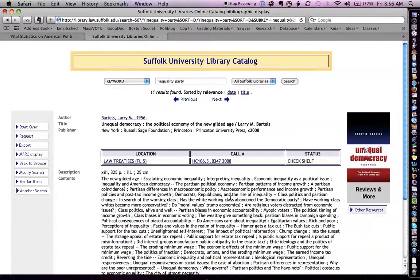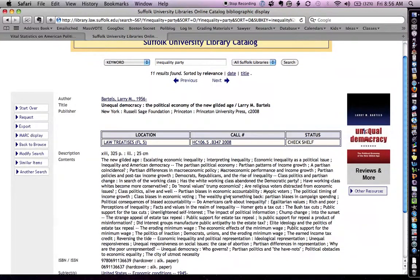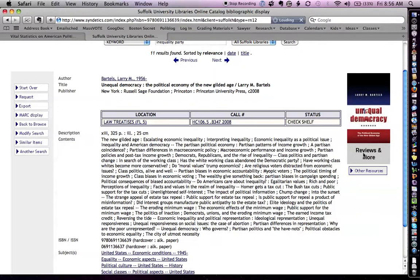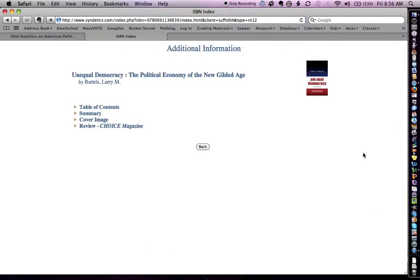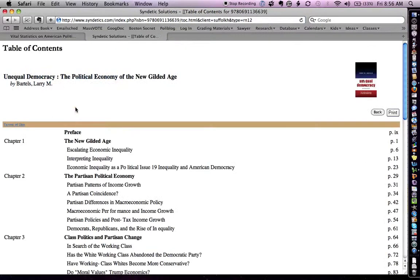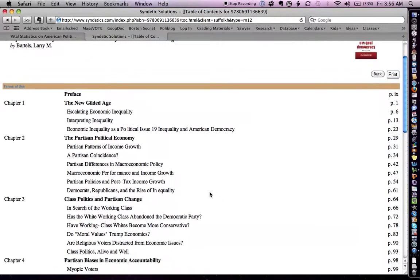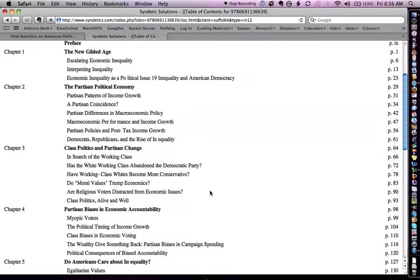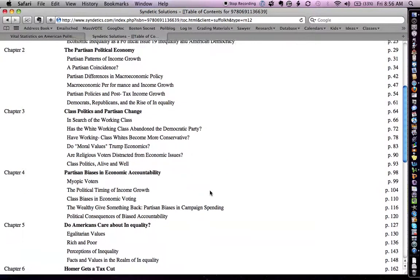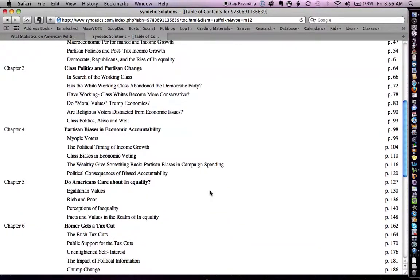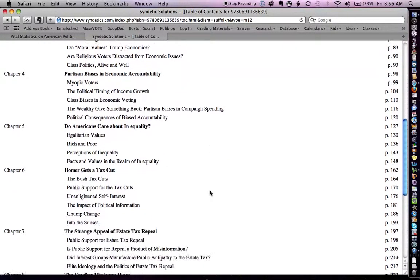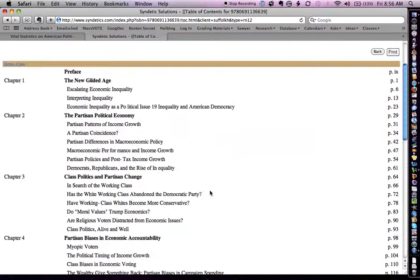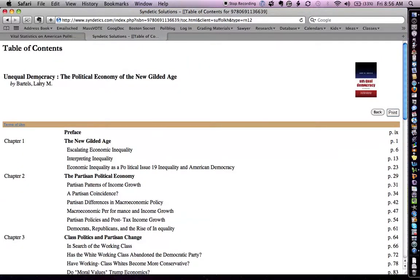It's a 2008 book. And there's lots of information here about it. It's over in the law school, so I'd have to go there. I can look at the reviews and look at the table of contents. The Partisan Political Economy, Partisan Patterns of Income Growth. This looks interesting and like a book that I'd like to get. Let's see who it's by. It's by a guy named Larry Bartels. Let's see if he's written any interesting articles that formed the basis for his book.